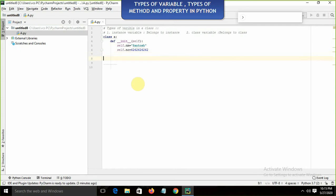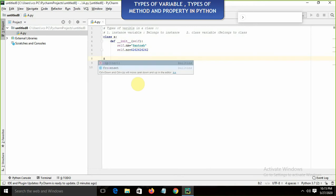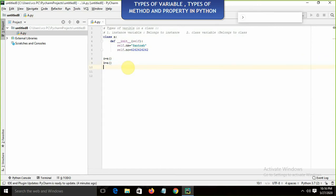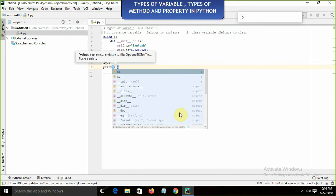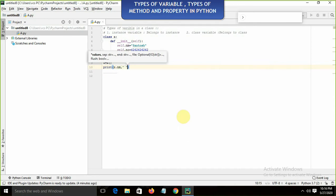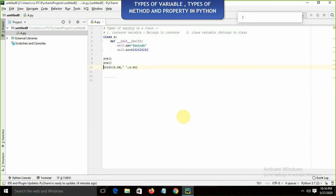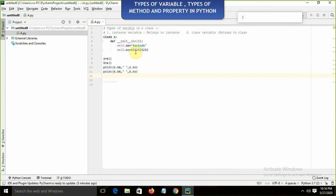I am going to create the object of class A: z is equal to A, and k is equal to A — so we have two different instances. I am going to display z.nm and z.number, and also print k.nm and k.number. By the use of these objects we are calling the instance variables.